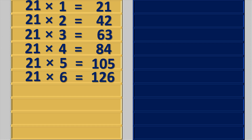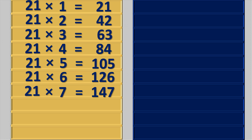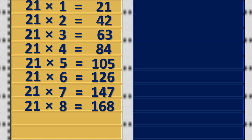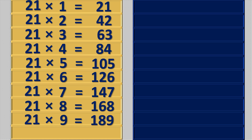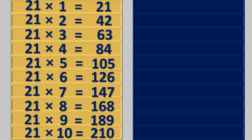21 6s are 126, 21 7s are 147, 21 8s are 168, 21 9s are 189, 21 10s are 210.